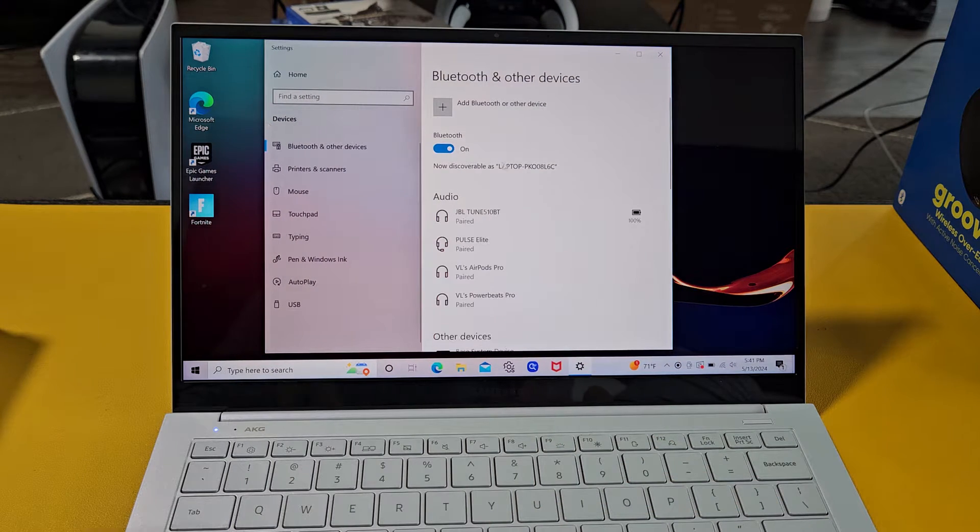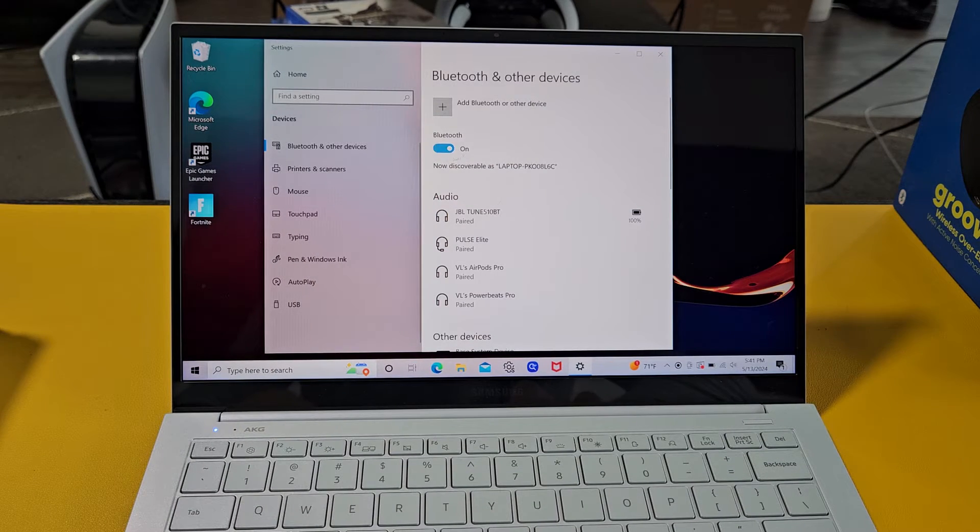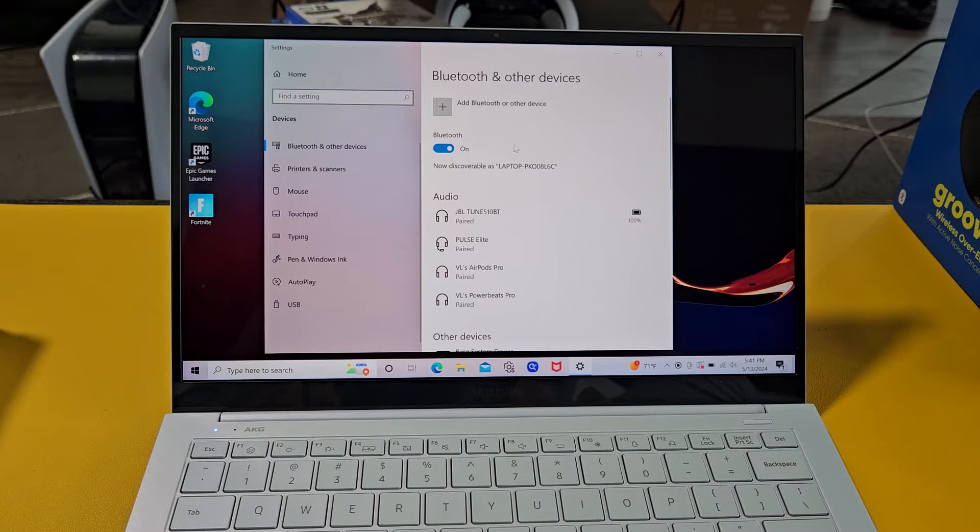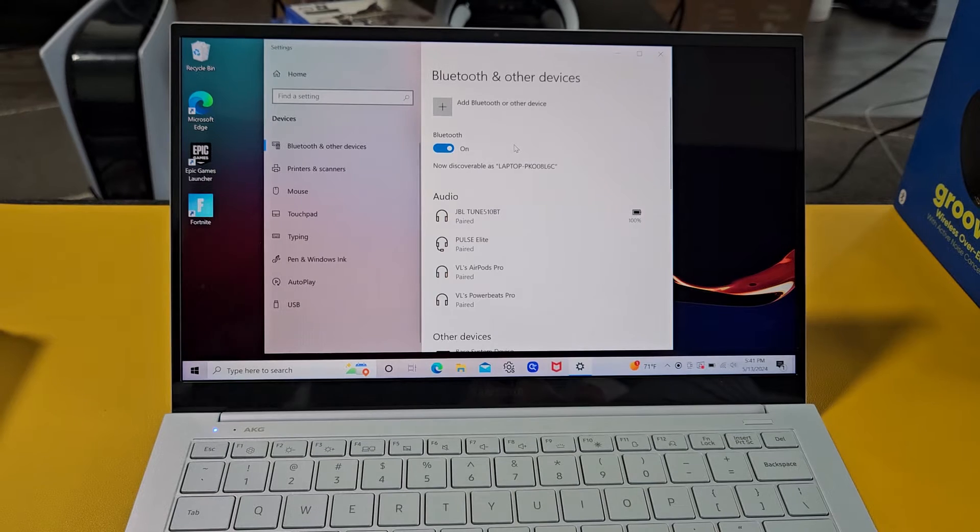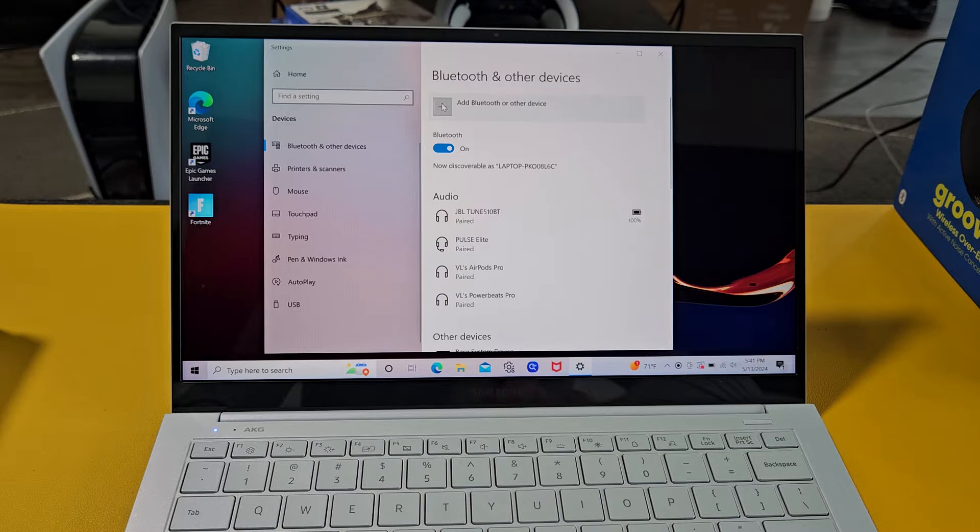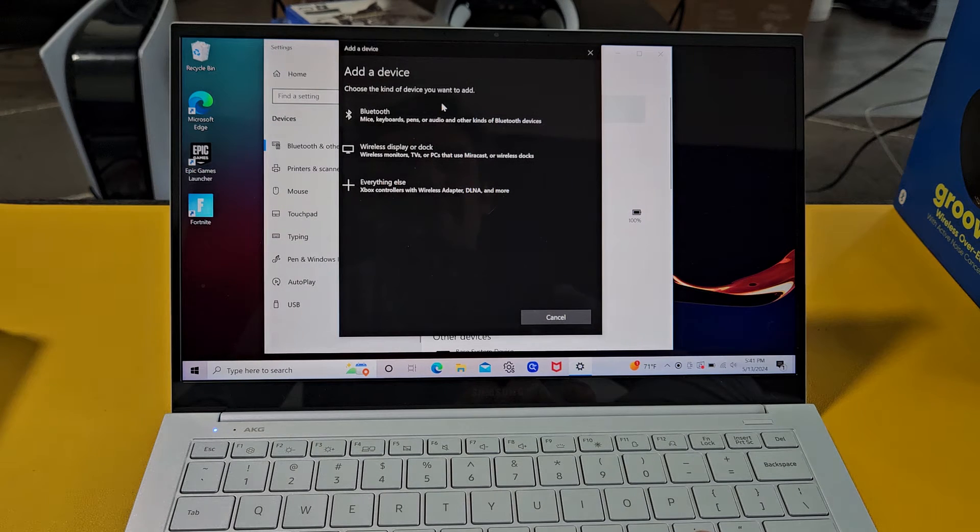Now make sure your Bluetooth is toggled on right here. And next we want to go up here. It says add Bluetooth to other devices. So let's tap on that right there.